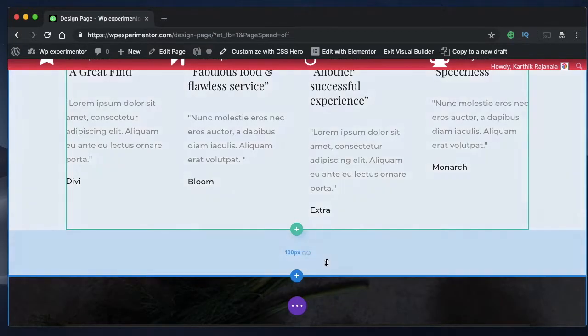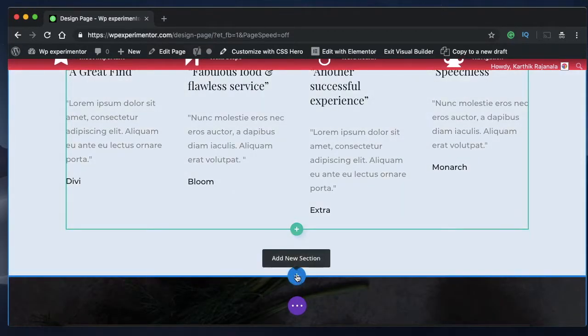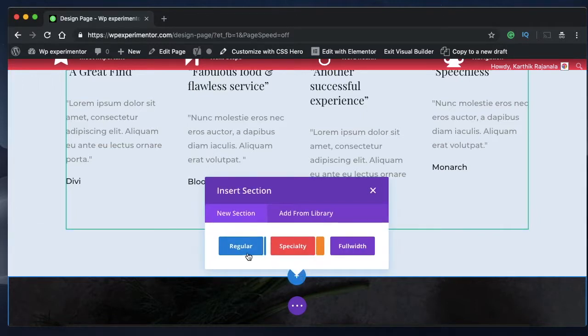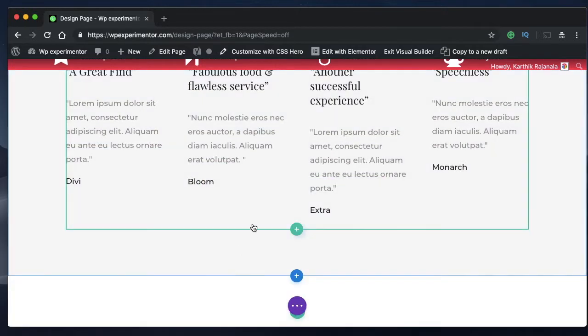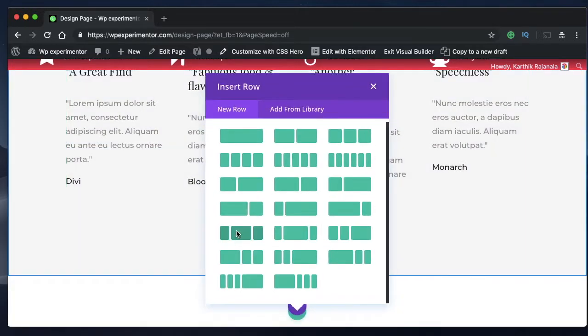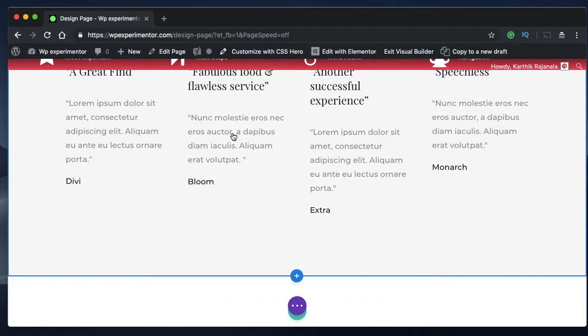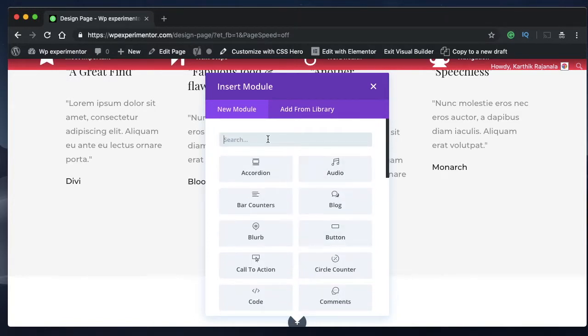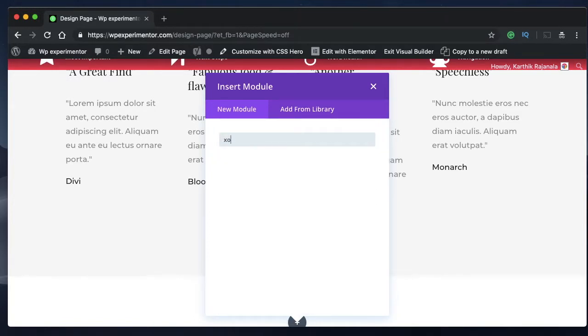Open any page or post or any custom post type with Divi builder using the visual builder interface and click on add new section, add regular section, pick a row and add module called code module.